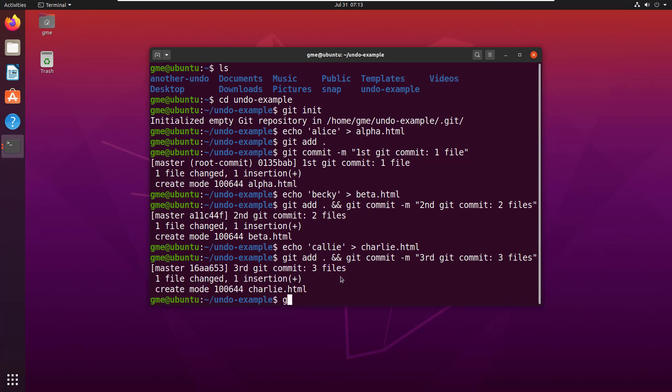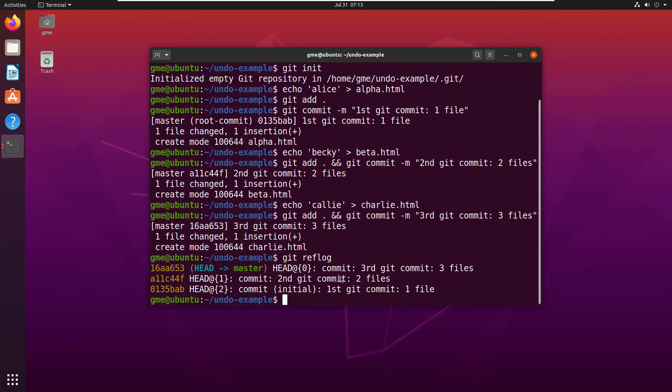And if you look at the ref log, you'll notice that we've got three commits. First commit one file, second commit two files, third commit three files.